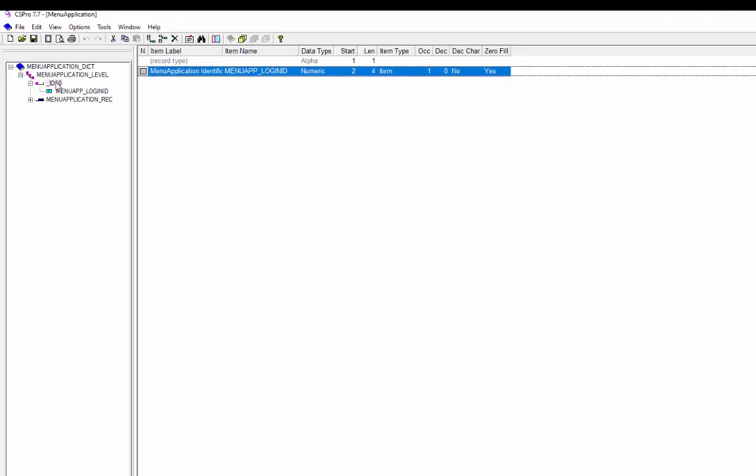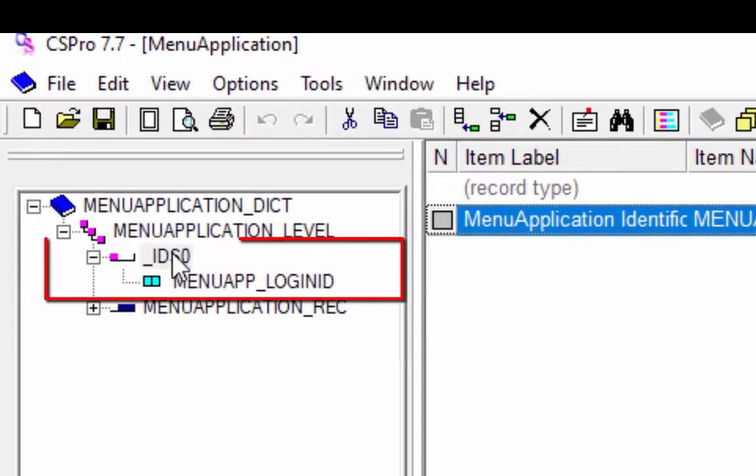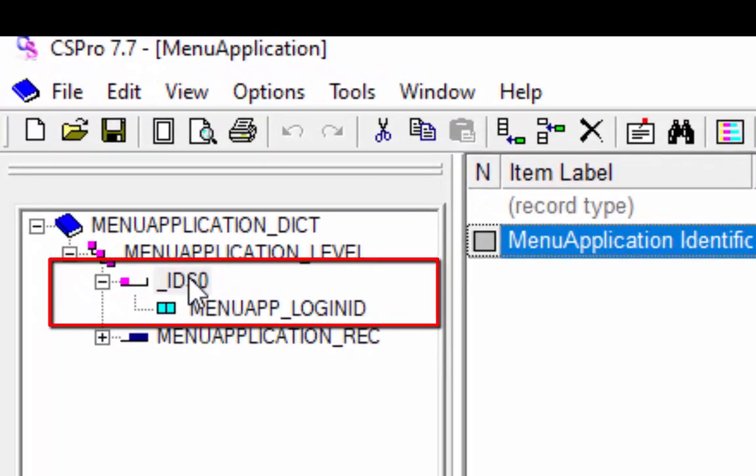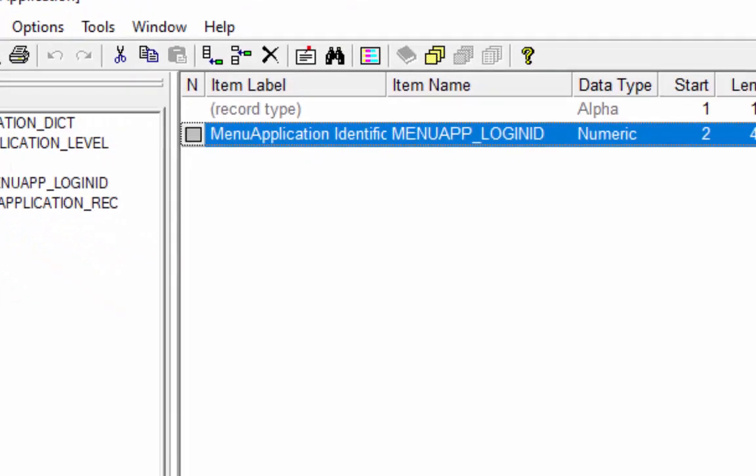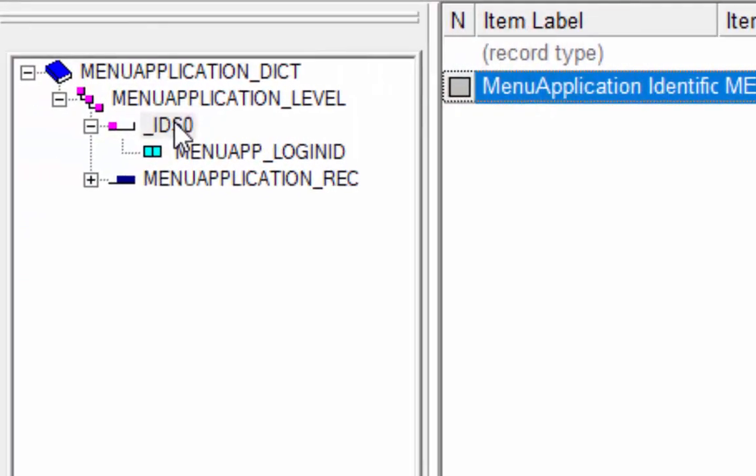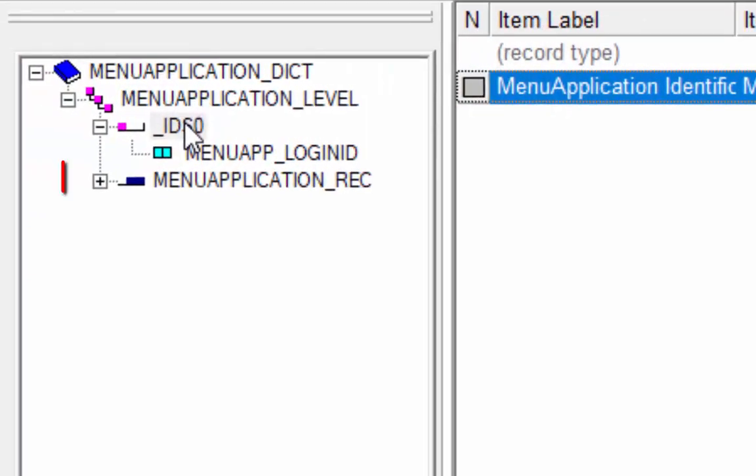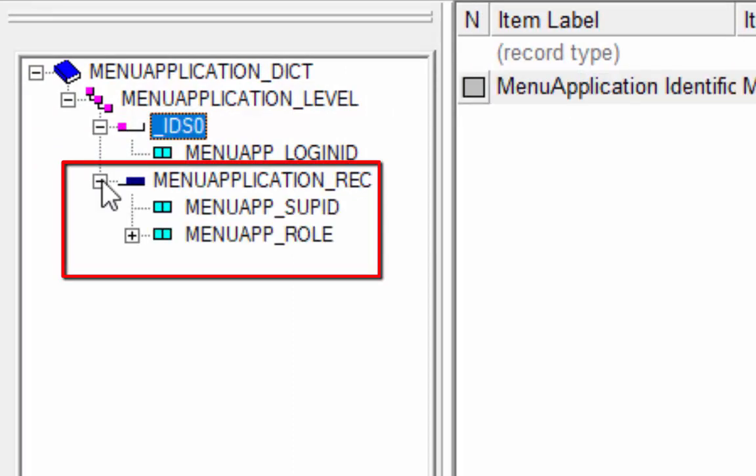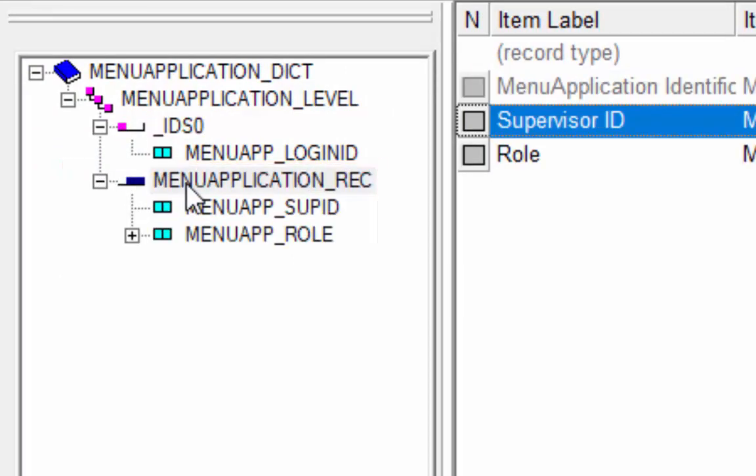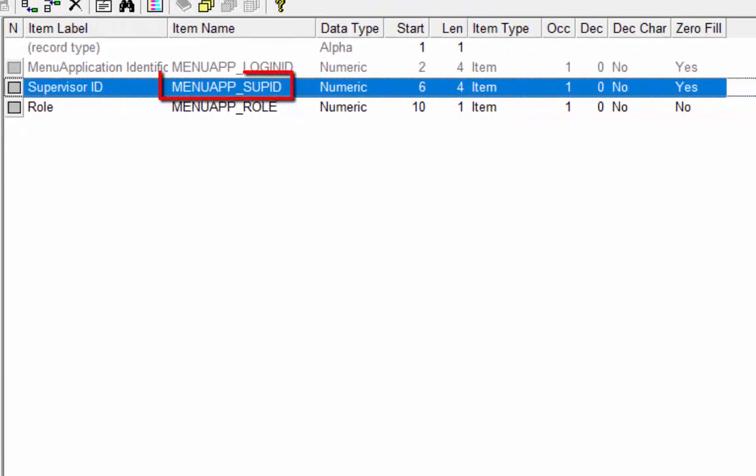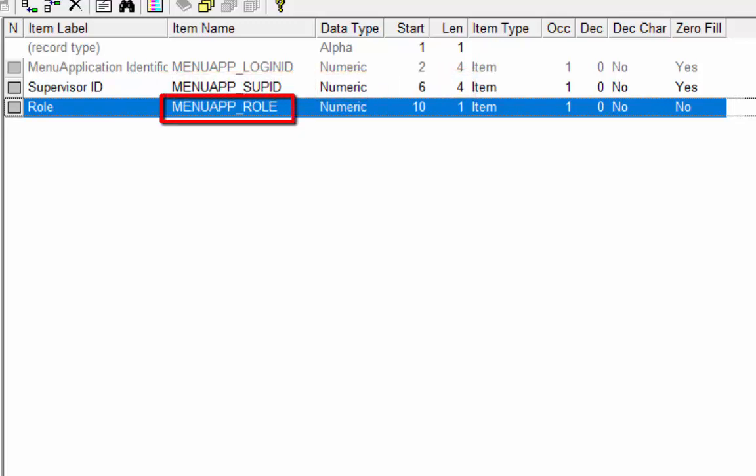The menu dictionary will look like this. We have one ID menuapp_loginid under ID as 0. Data type is numeric and length is 4. We have only one record menu_application_rec. Click on the plus sign to see the items on this record. In this record we have two items. One is menuapp_supid and another is menuapp_role. Data type is numeric and length is 1.